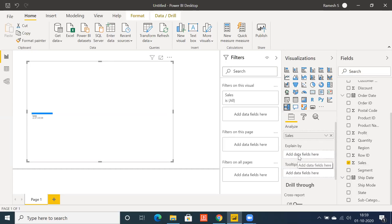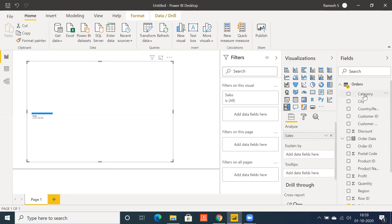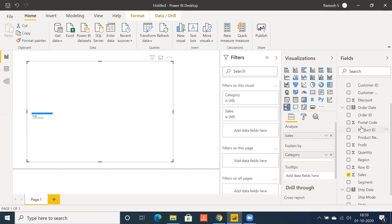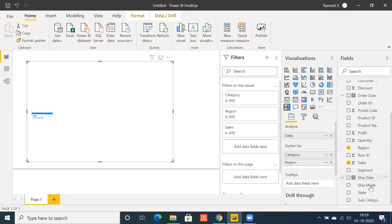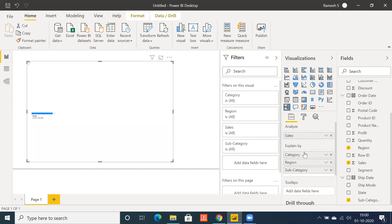It also has an artificial intelligence component — we can call it an AI visualization. Let's make use of Category in Explain By, and we can also drag multiple dimensions here, such as Region. You can also add Subcategory, so we have three dimensions. It automatically aggregates the data and enables drill-down into your dimensions.